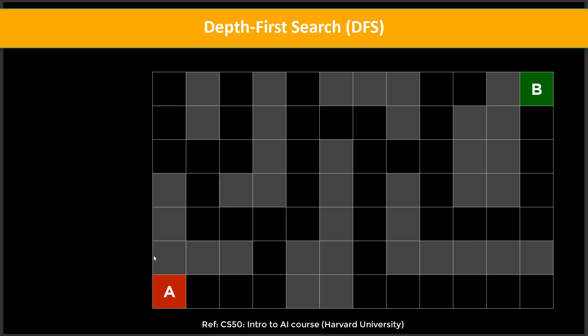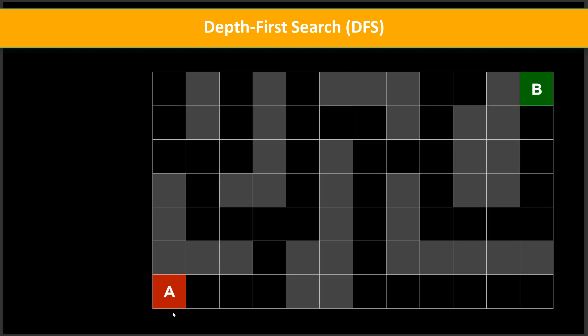Here we have an initial state A and a goal state B. We need to reach location B from A, finding a particular path. Our AI agent is playing this puzzle game and knows only four choices: move left, right, up, or down. We are going to solve this puzzle using depth first search — let us discuss how the AI agent will do that.